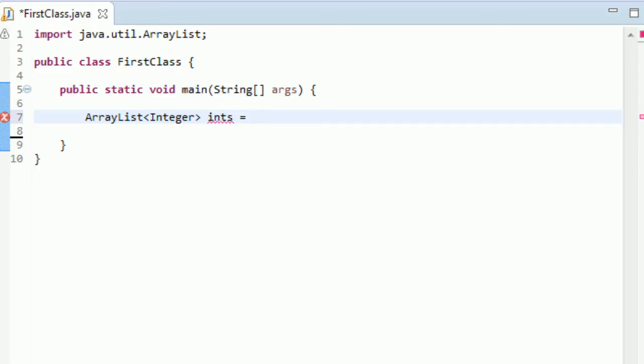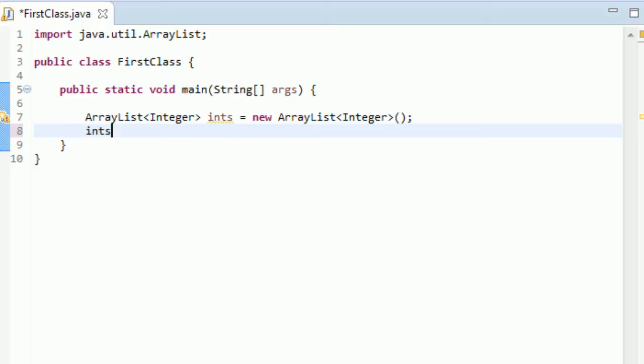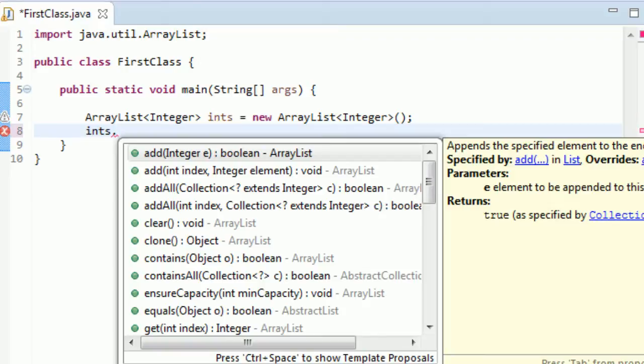It doesn't behave in the same way. So you can create it this way. If we just name it ints, set it equal to new ArrayList of the type Integer and close it off with parentheses here.